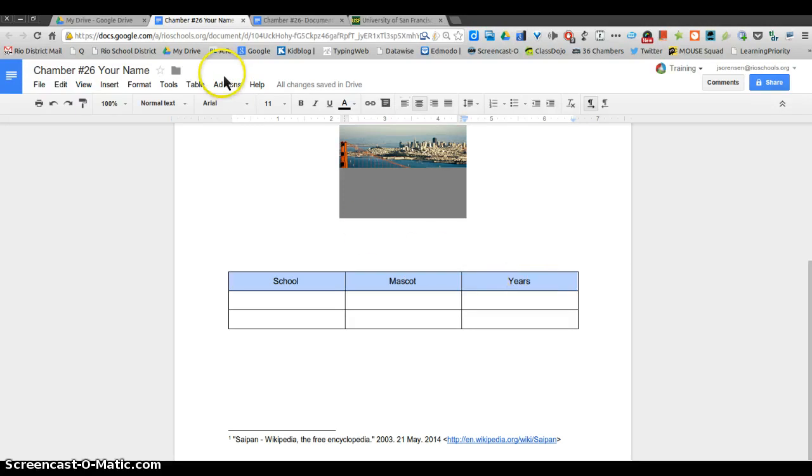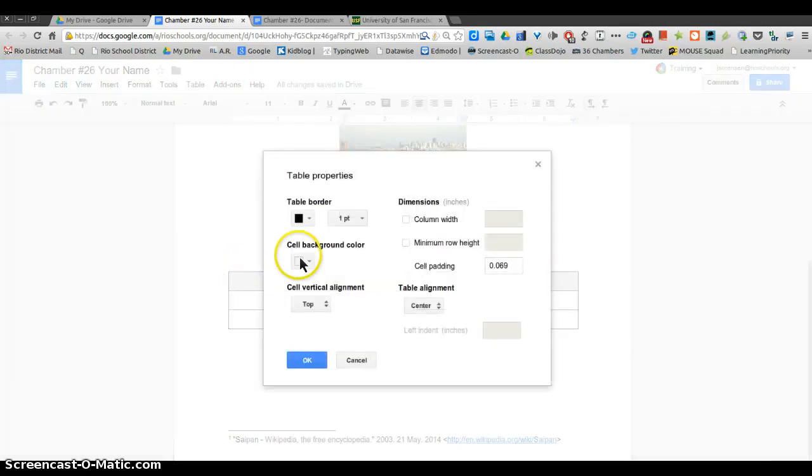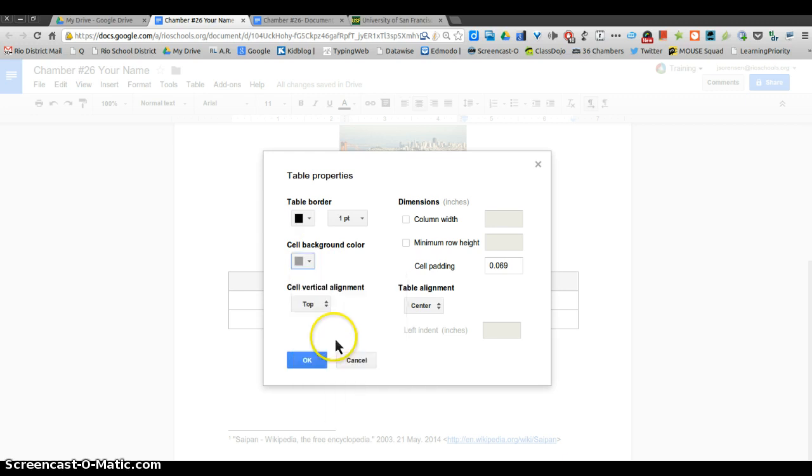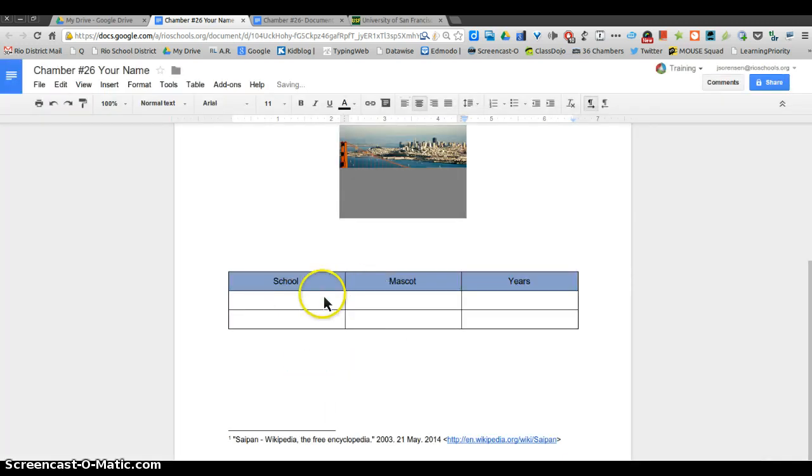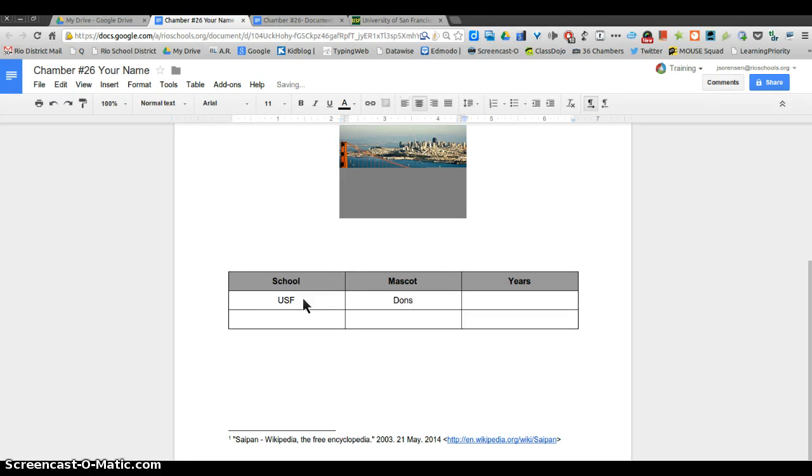I'm gonna click on this. I'm gonna go back to table, table properties, and I'm gonna make the top part gray just to show that it's the category, and I'm gonna make it bold. Now in here I'm gonna put the school I went to, so I went to USF. We were the Dons, and I went there from 1996 to 2000.